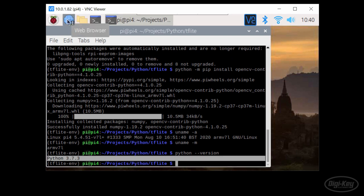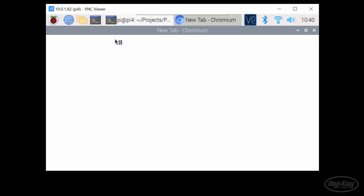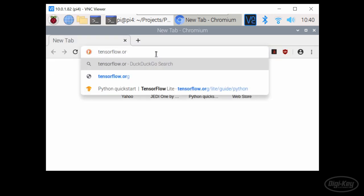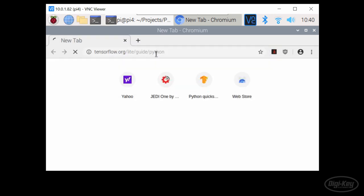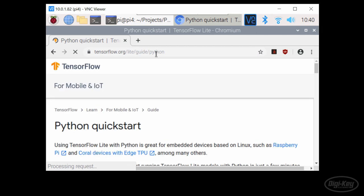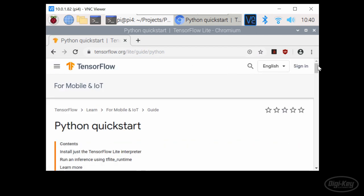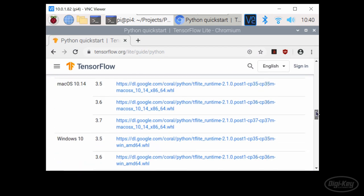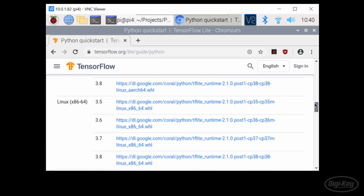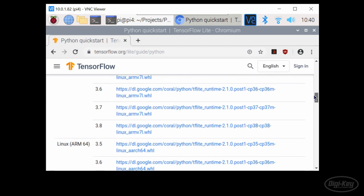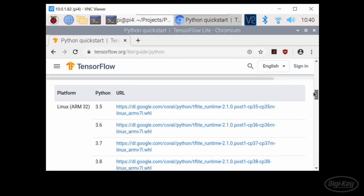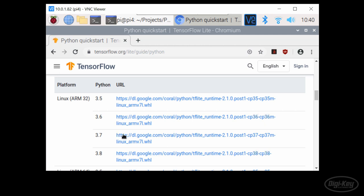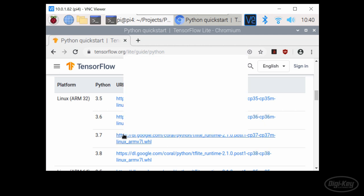Head to tensorflow.org slash lite slash guide slash Python and find the wheel file link that matches your architecture and Python version. Since I'm using a 32-bit Raspberry Pi, I'll look at the Linux ARM32 section and copy the link for Python 3.7. Note that this will install TensorFlow Lite version 2.1.